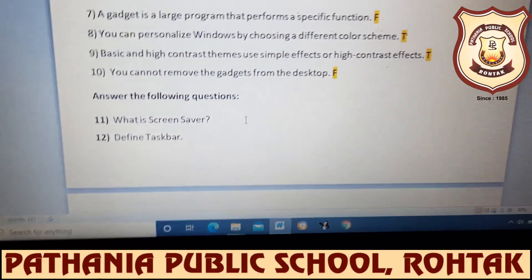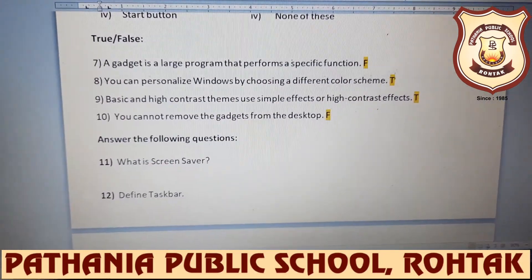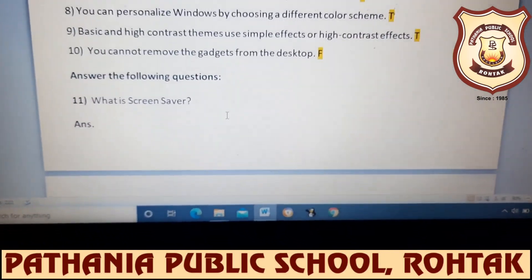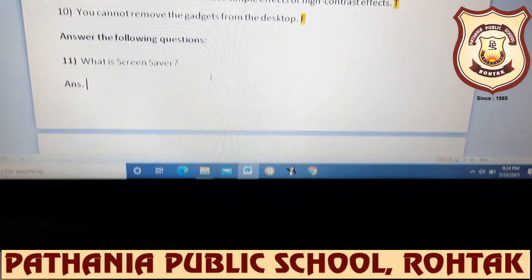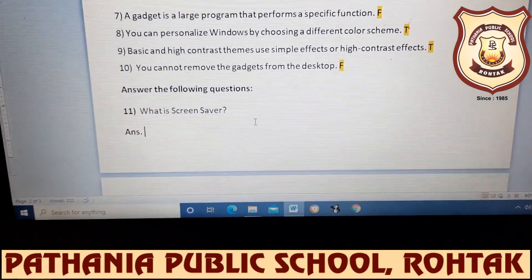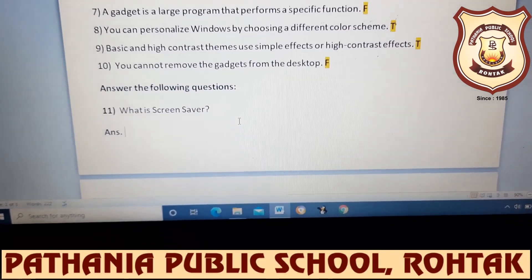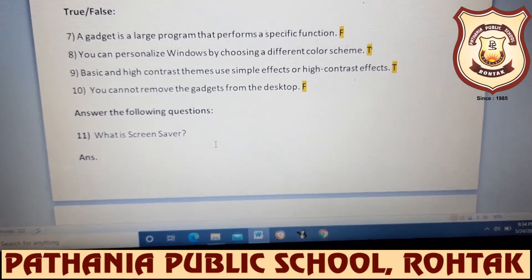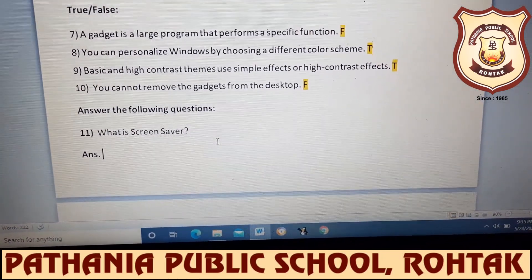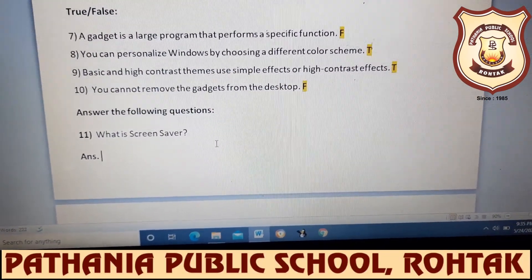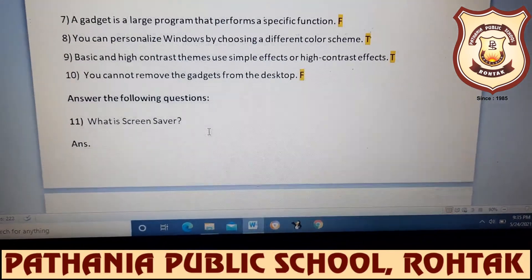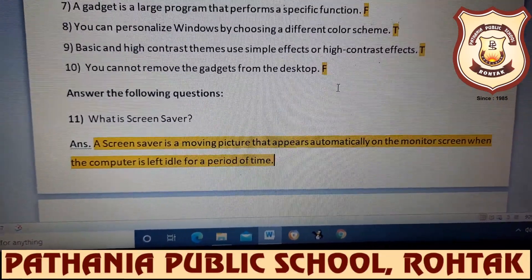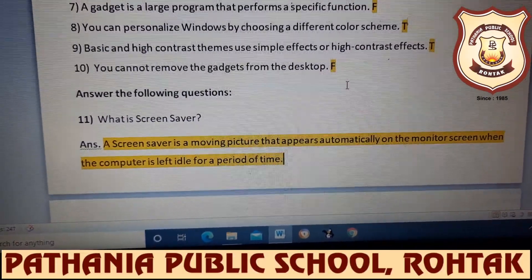Now answer the following questions. First question: what is a screen saver? A screen saver is basically a moving image which appears automatically on your monitor screen when you leave the computer idle for a period of time. The computer is on but no work is being done on it. Write the answer: a screen saver is a moving picture that appears automatically on the monitor screen when the computer is left idle for a period of time.